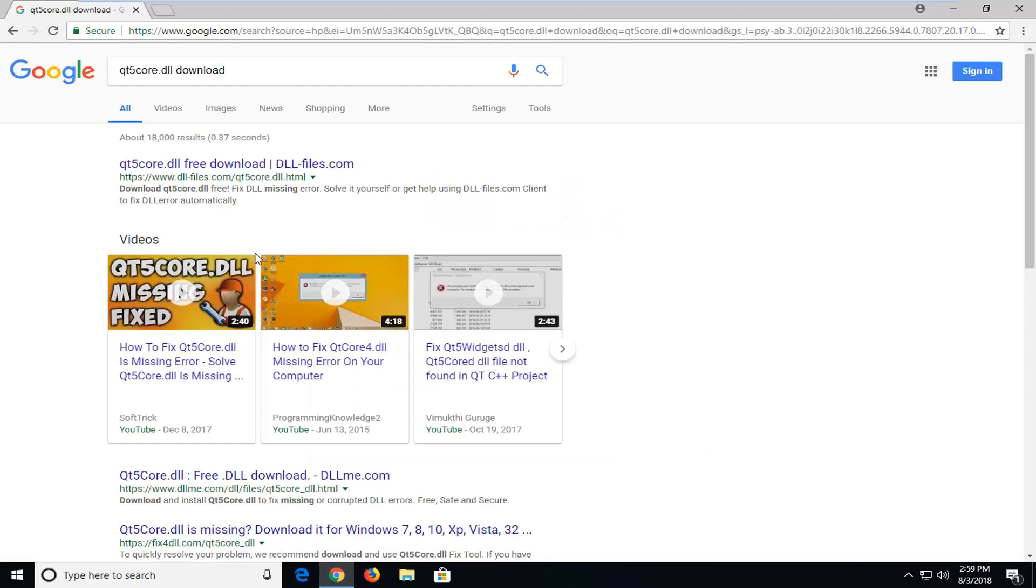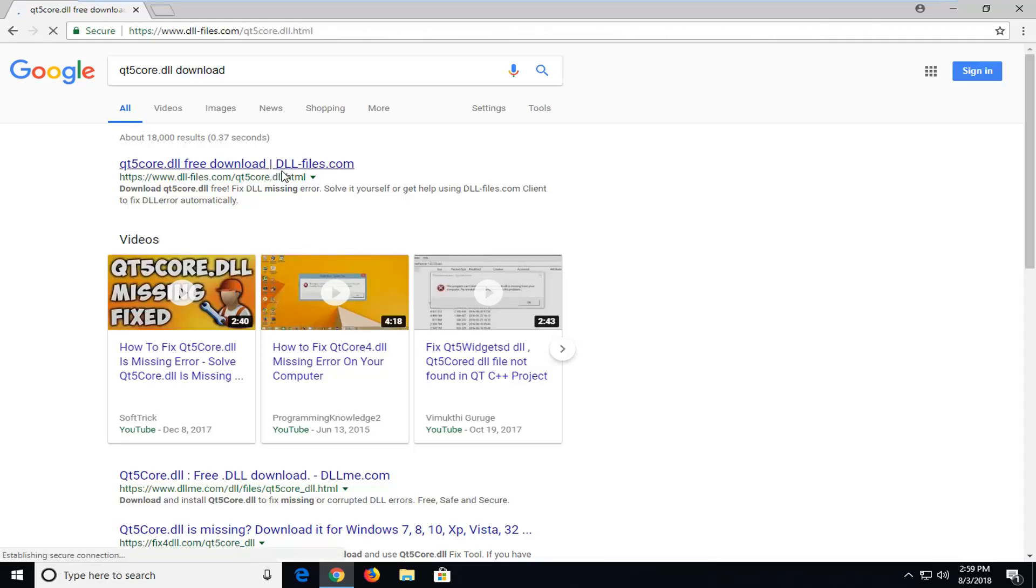One of the best matches should be for a domain that says DLL.Files.com. I'm going to left click on that. Again, DLL.Files.com is where we want to go for this.